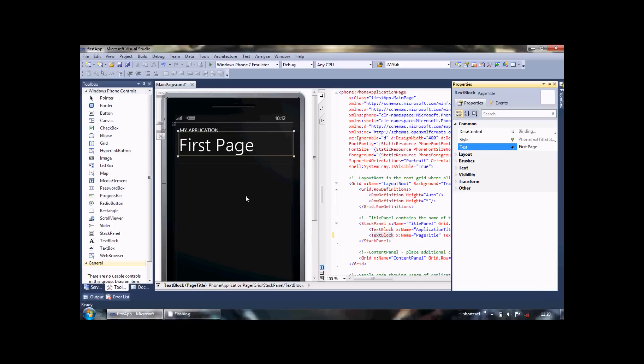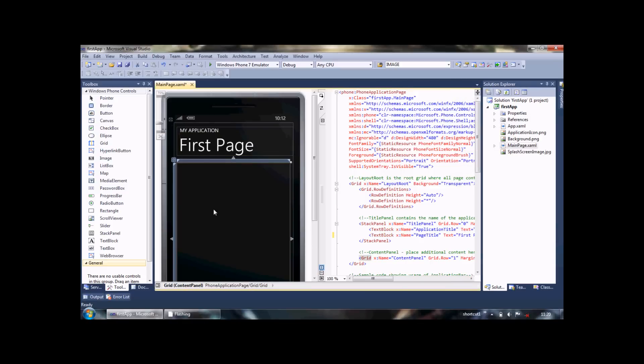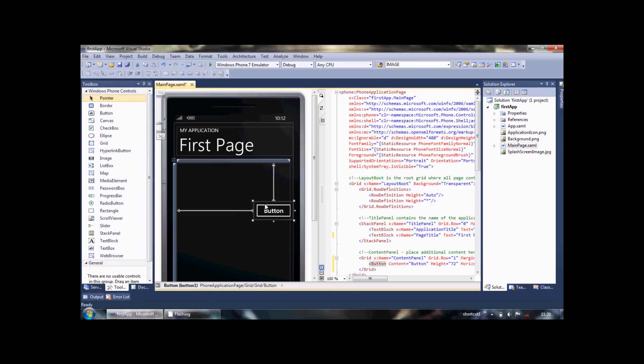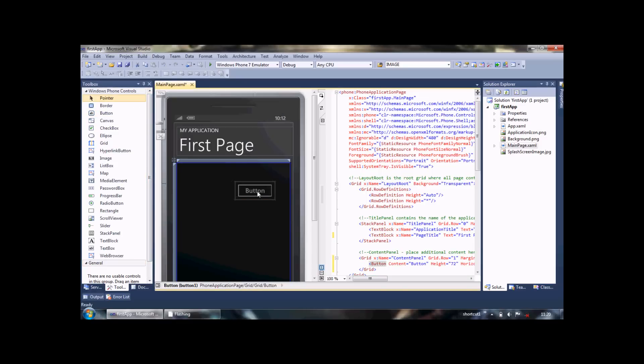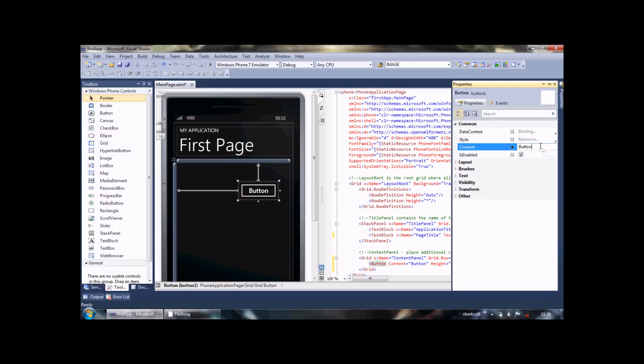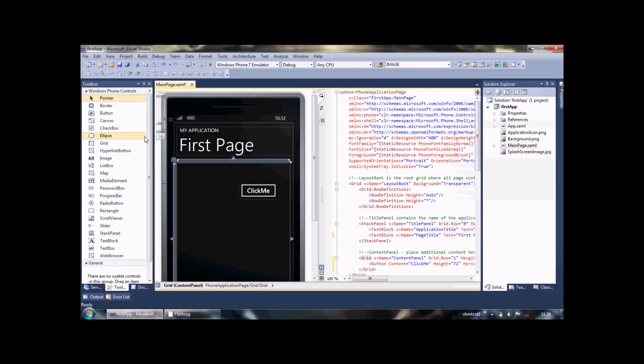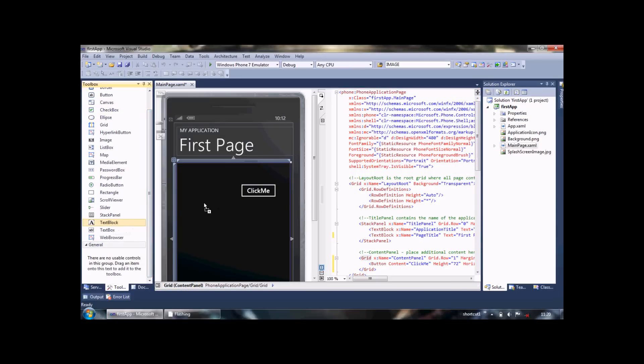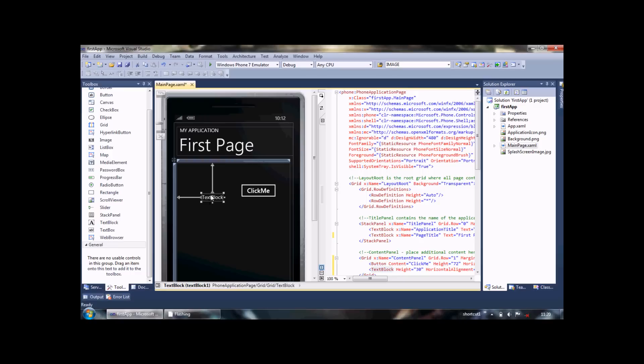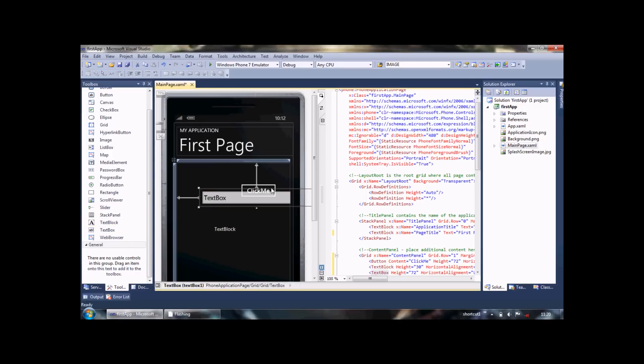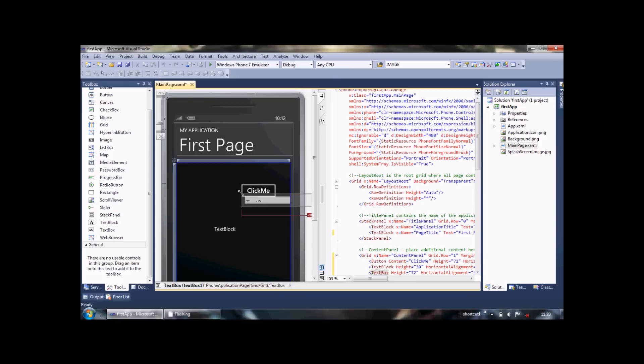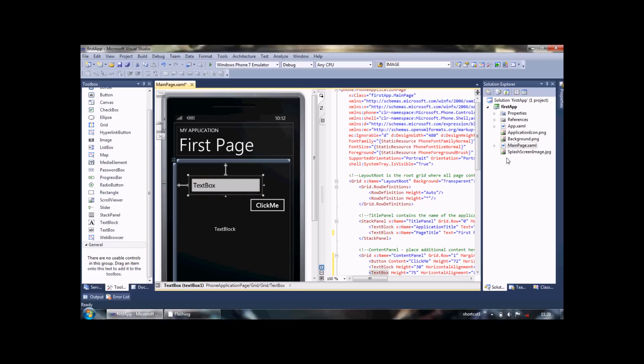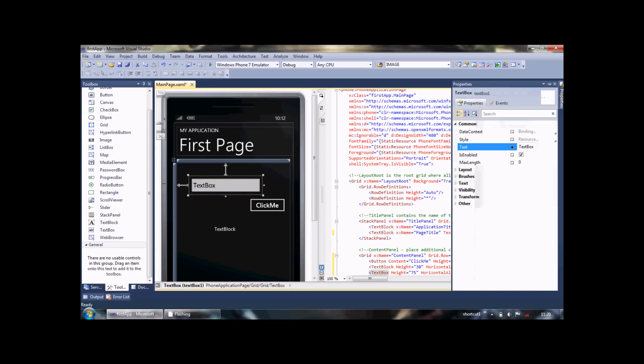Now in this app we'll put a button and call it Click Me. We'll also add a text block and a text box, and set their text to empty.